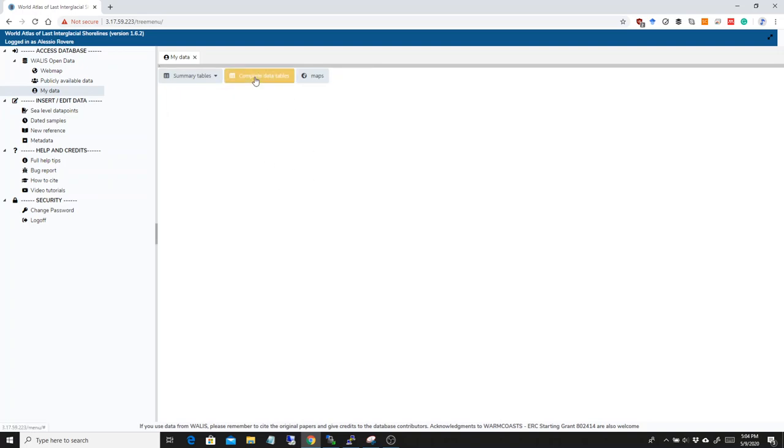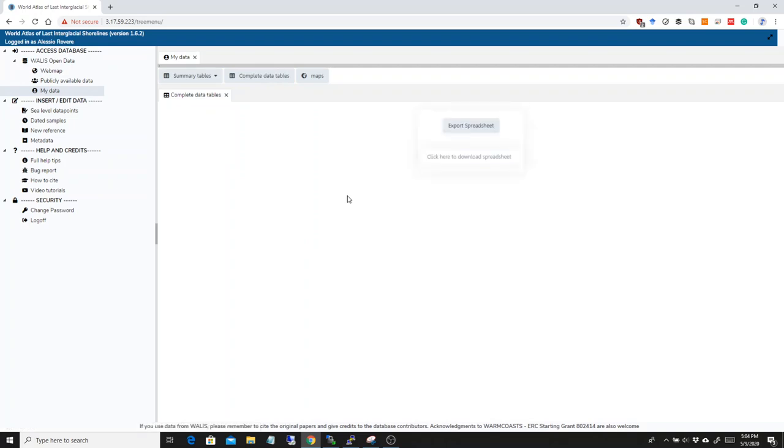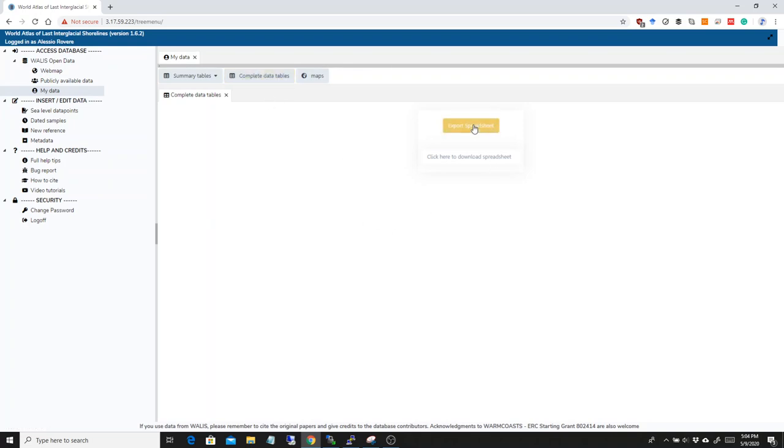The same goes for the corals and for the single speleothems that can be downloaded from here. But by far, the news by far is the exporting function in terms of spreadsheets. So, if you go here to complete data tables, you can click on export spreadsheet.